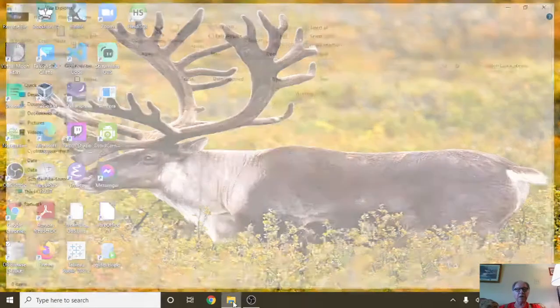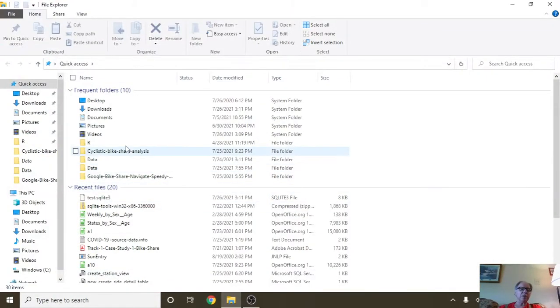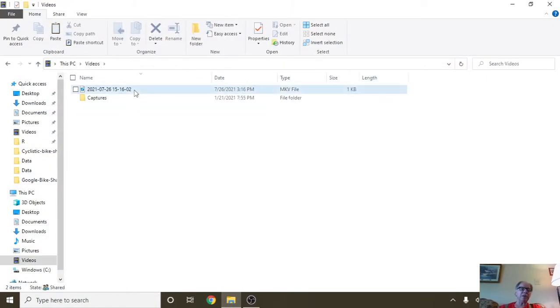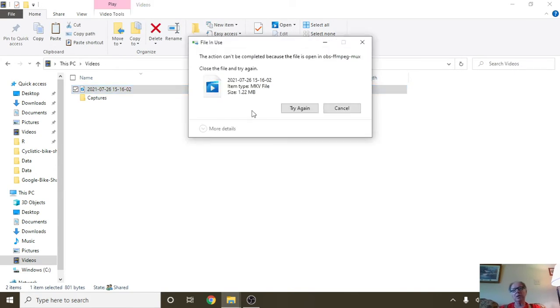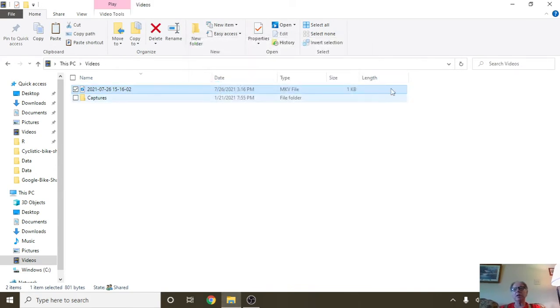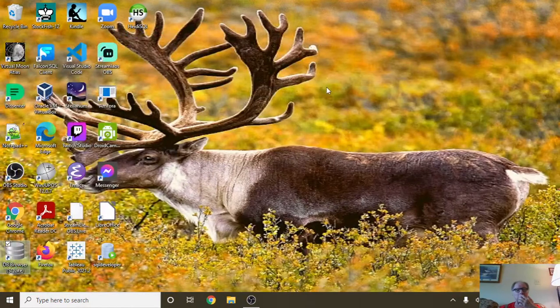Welcome back to your Caribou Data Science channel. Today is Monday, June the 26th, 2021.